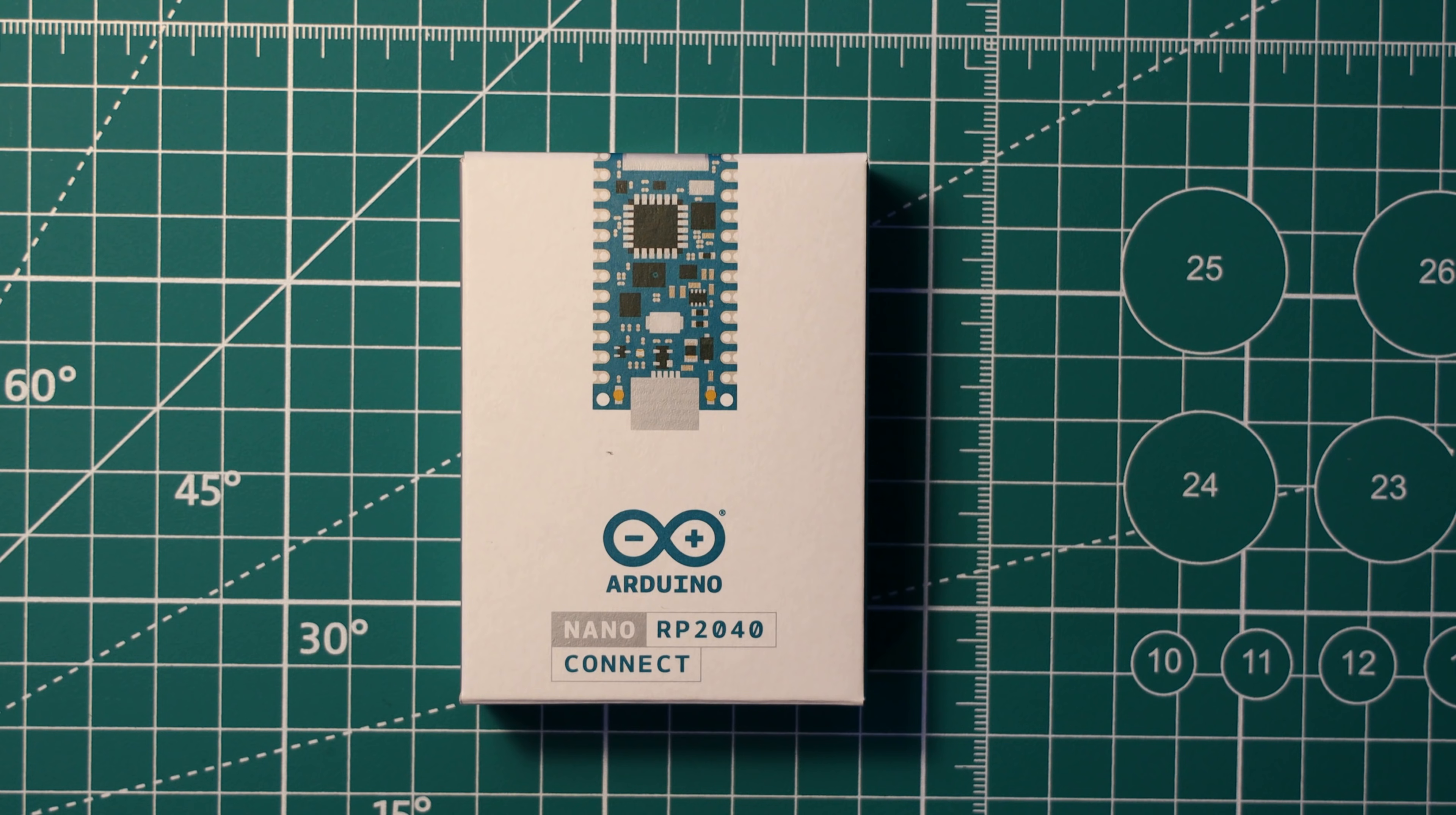The Arduino Nano RP2040 Connect is finally here. I think it's the RP2040 board that most people have been waiting for, and it was released earlier this week.